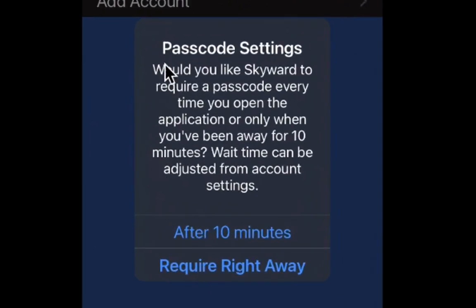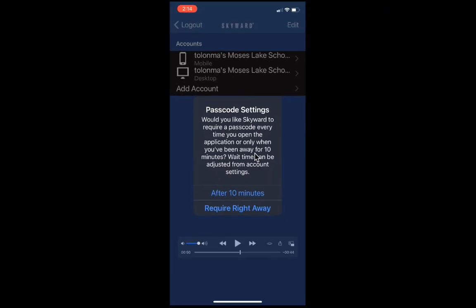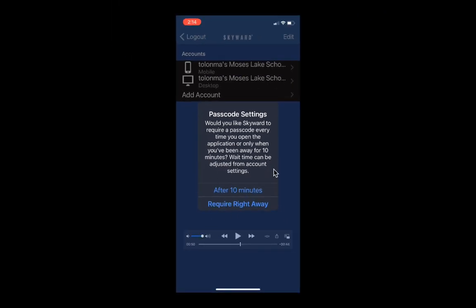Your phone might have different settings. On an iPhone, it asks whether you'd like Skyward to require a passcode every time you open the application, or only when you've been away for 10 minutes. You can make that choice based on your preference.